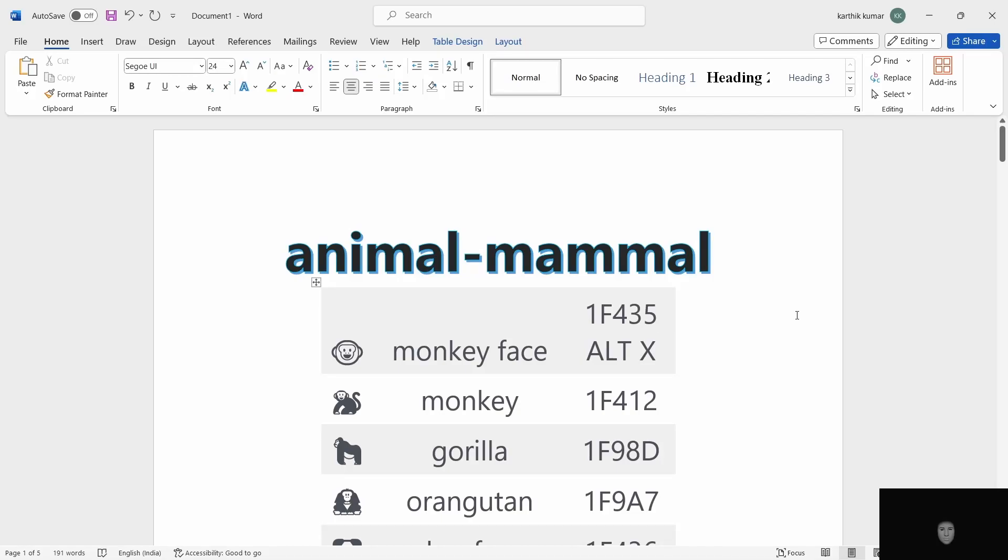Hi, welcome to web tutorials. Today I am going to enter the animal symbols in MS Word. This one is ALT X codes.